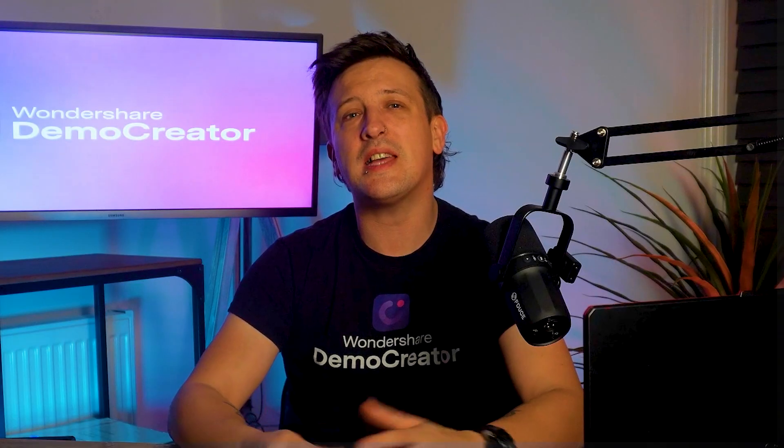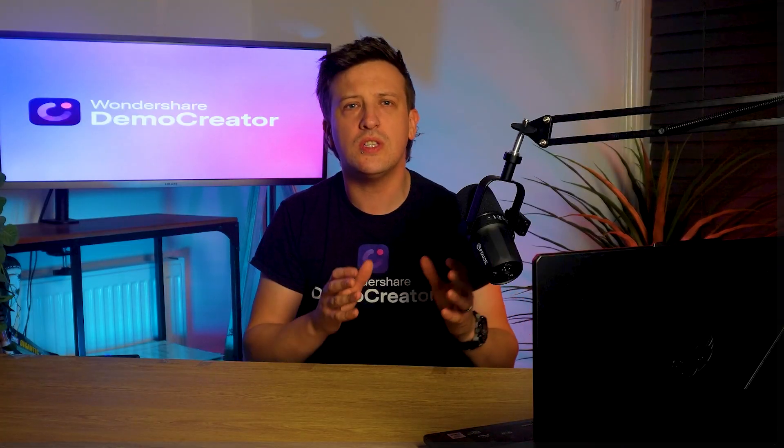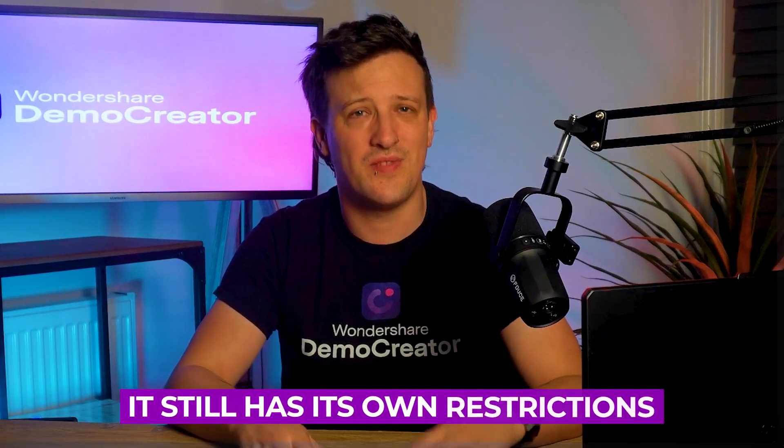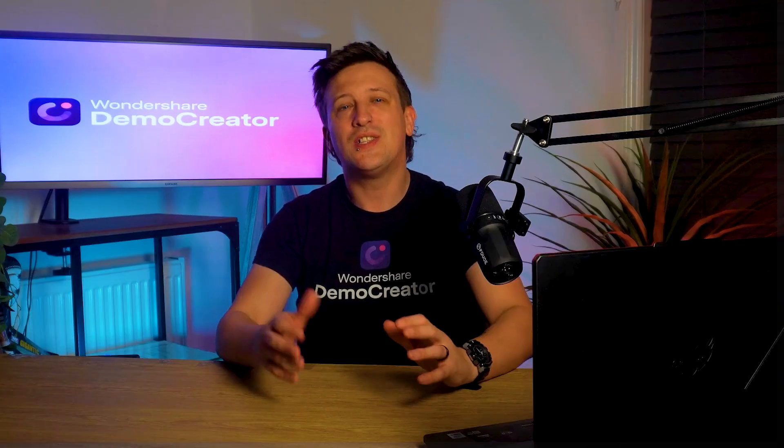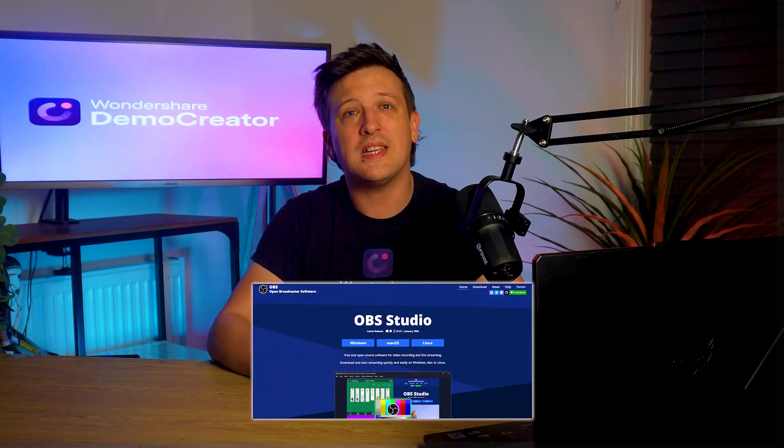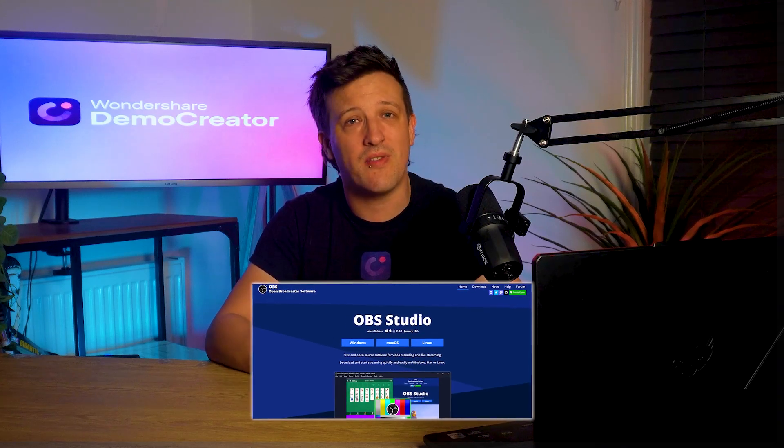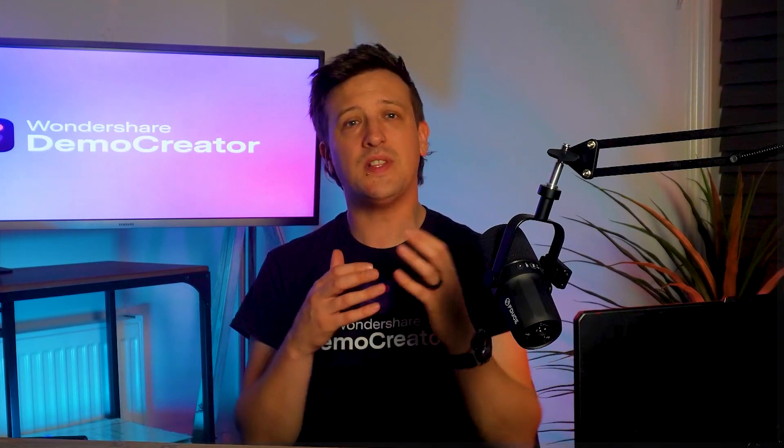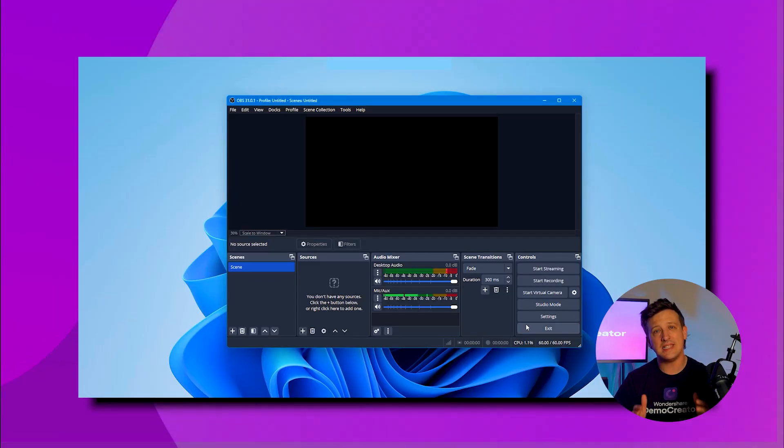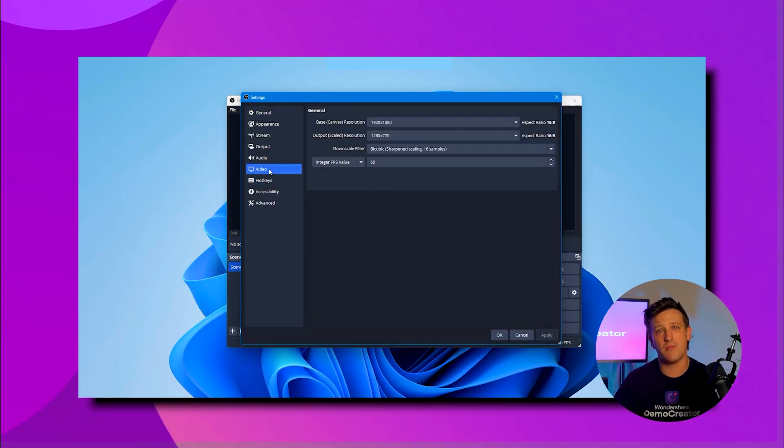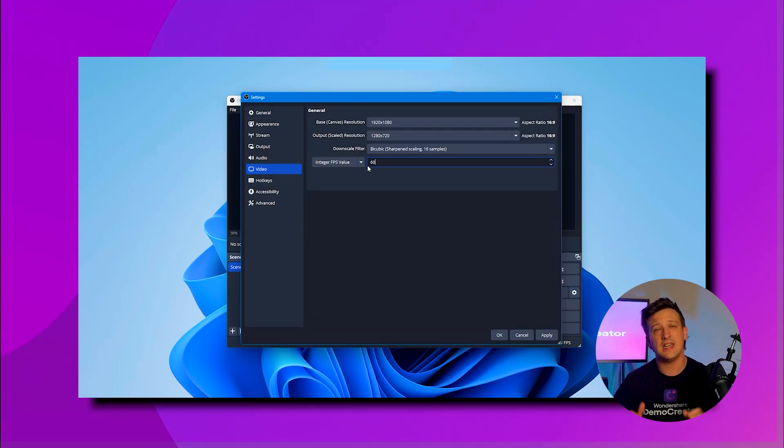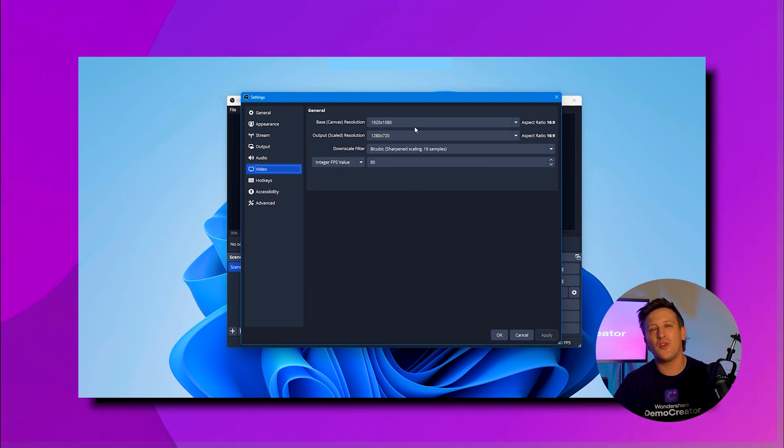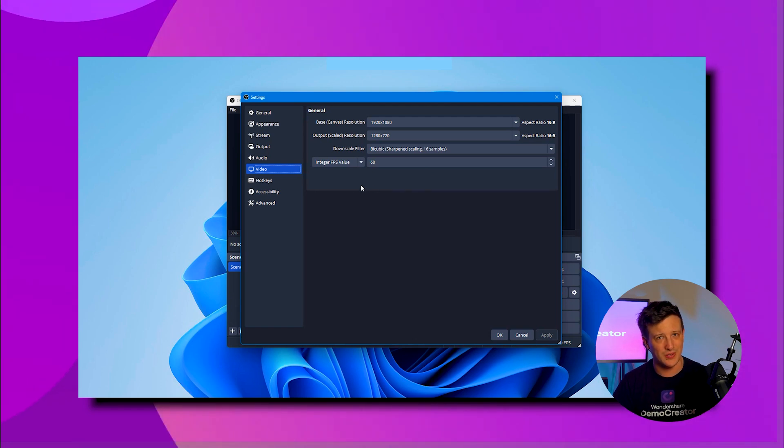Moving on to the next one, we have OBS Studio. Think of it as a solution to what Camtasia can't do, but it still has its own restrictions. Starting with its pros, OBS Studio app comes with zero cost, which means it's free to download and use. As for the video recording, this app comes with a custom frame rate of 30 frames per second, 60 frames per second, and more, with the recording format of Full HD 1080p and even 4K resolutions.